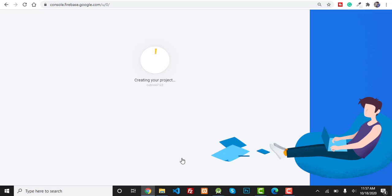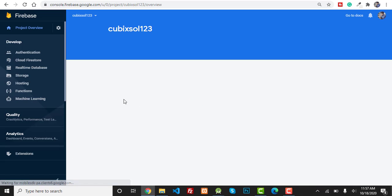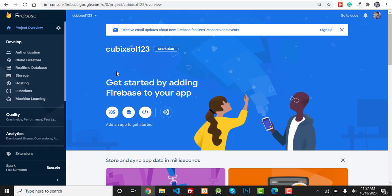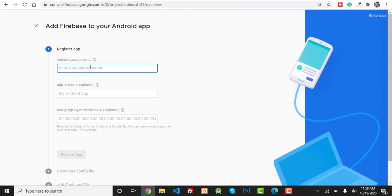It will take a little bit of time, maybe 10 to 15 seconds. Firebase will show you a notification that your new project is ready. Click on the Continue button and it will take you to the control panel of your Firebase project. Because I want to connect my Android app with my Firebase database, you have to click on the Android button.